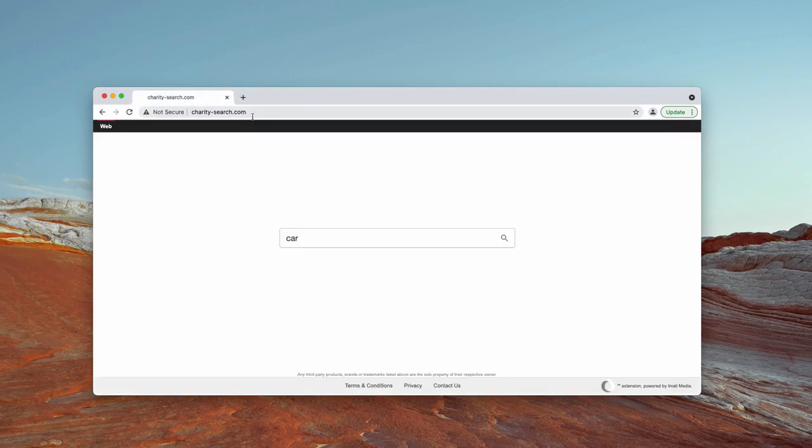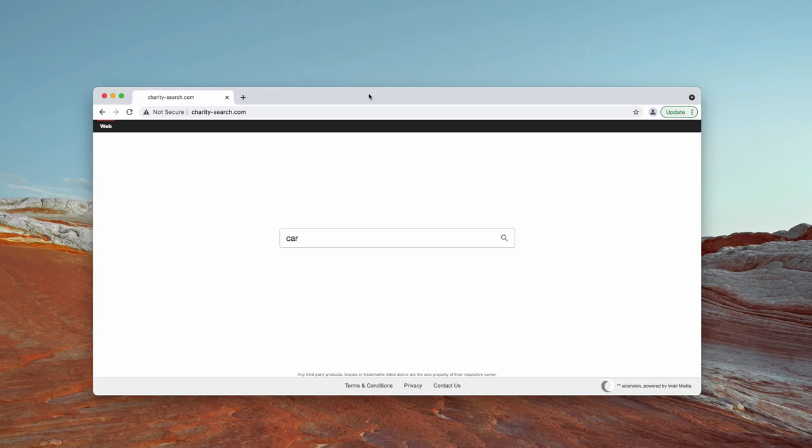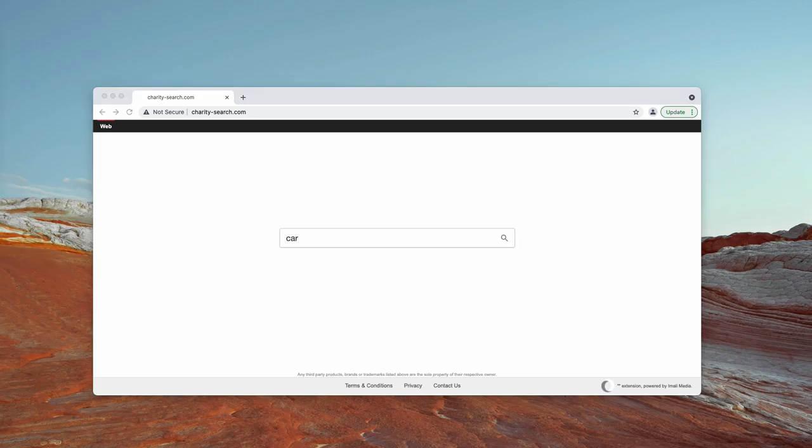Charity-search.com is not a virus, it's not malware, but it's a browser hijacker that interferes into the way your browser currently operates. It may additionally sometimes track some of your browsing details, it may gather some of your information that you submit through it. Basically, the fact that it changes your browser settings is the main reason to get rid of it.